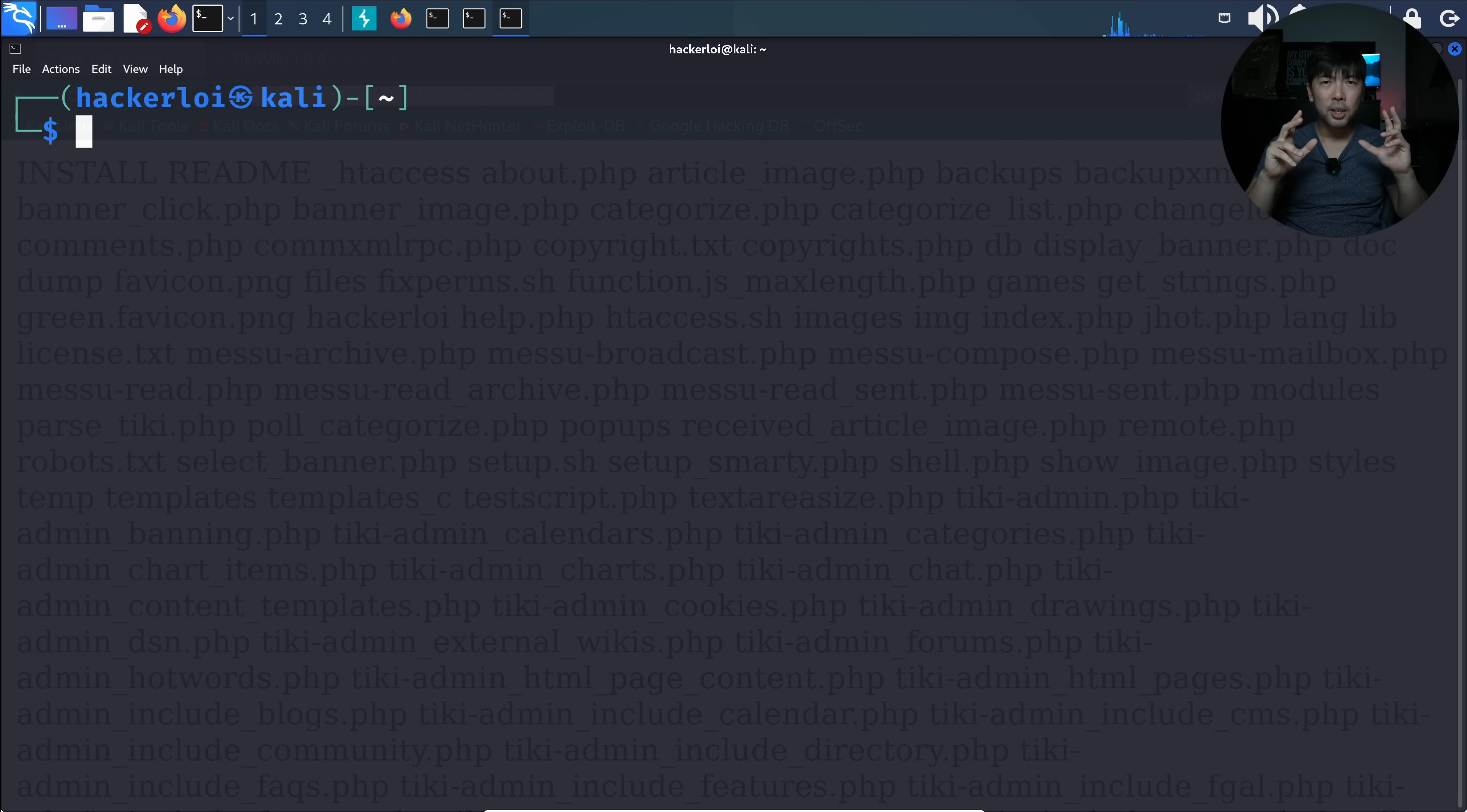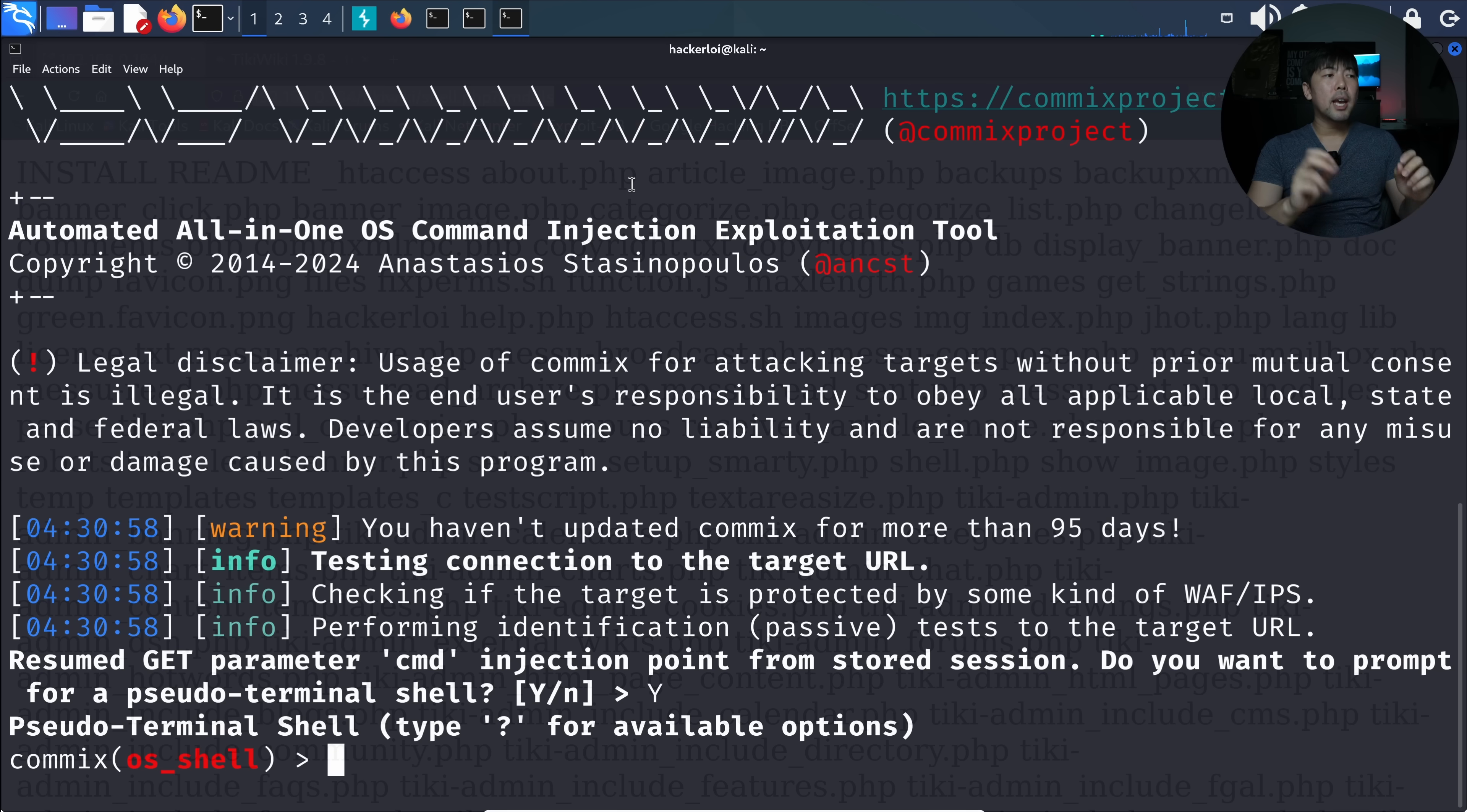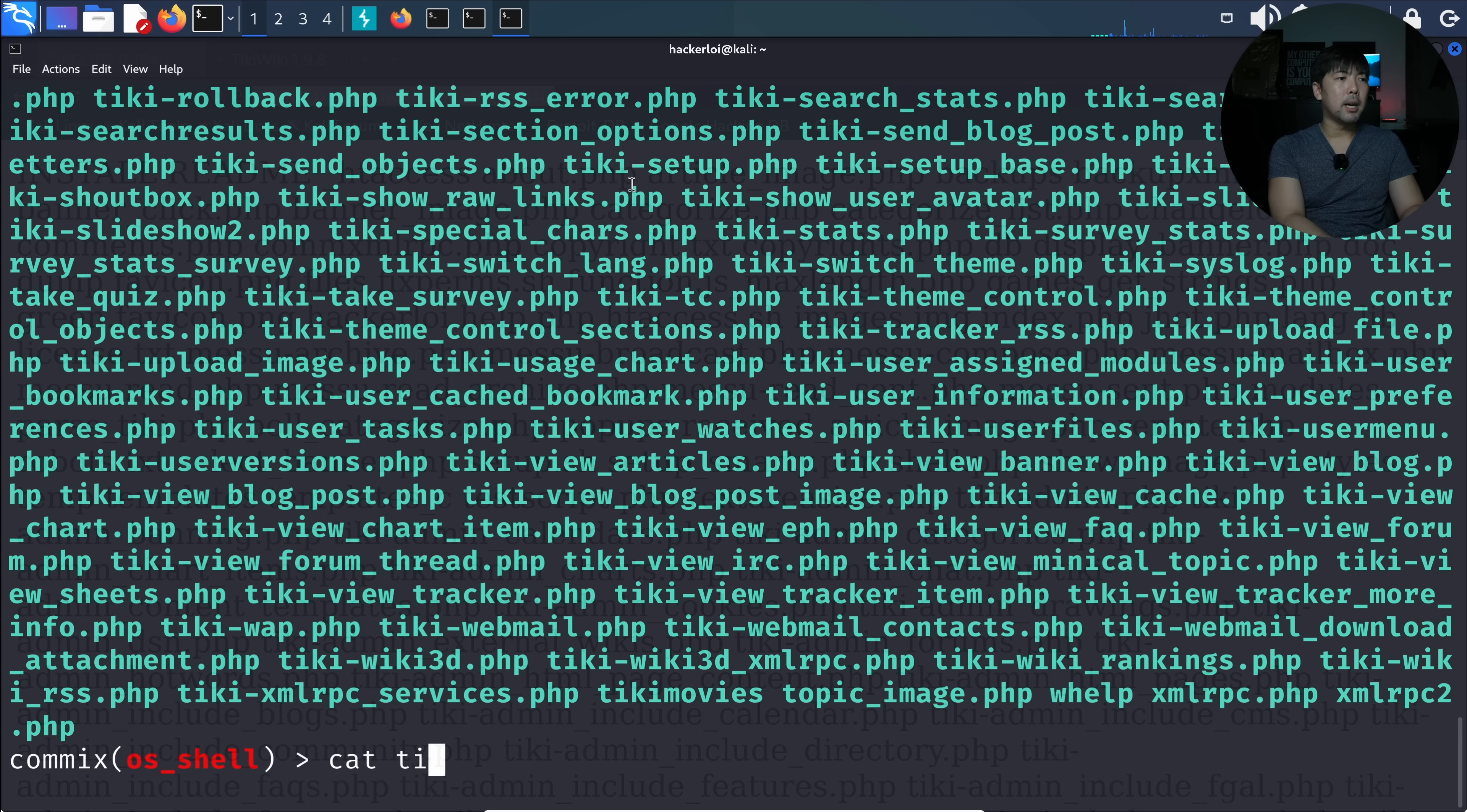Now to make this even more exciting, I can use a tool called commix to help us remotely control the server. I can enter commix that is available out of the box with Kali Linux and with that I can enter -u followed by the URL. In this case with the shell.php?cmd=, I hit enter and I can see resume get parameters. I have a stored session so I can enter yes and we'll get a pseudo terminal. I can enter print working directory and it gives us the information. This makes remote control management of the entire service significantly easier. I can enter ls and see the list of files.